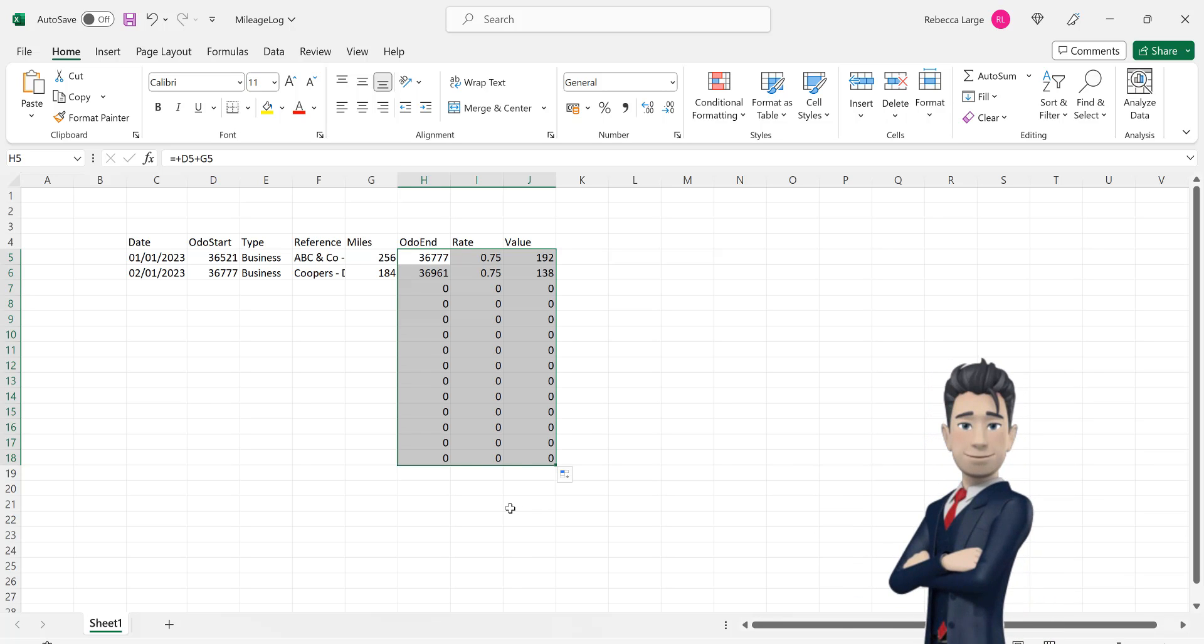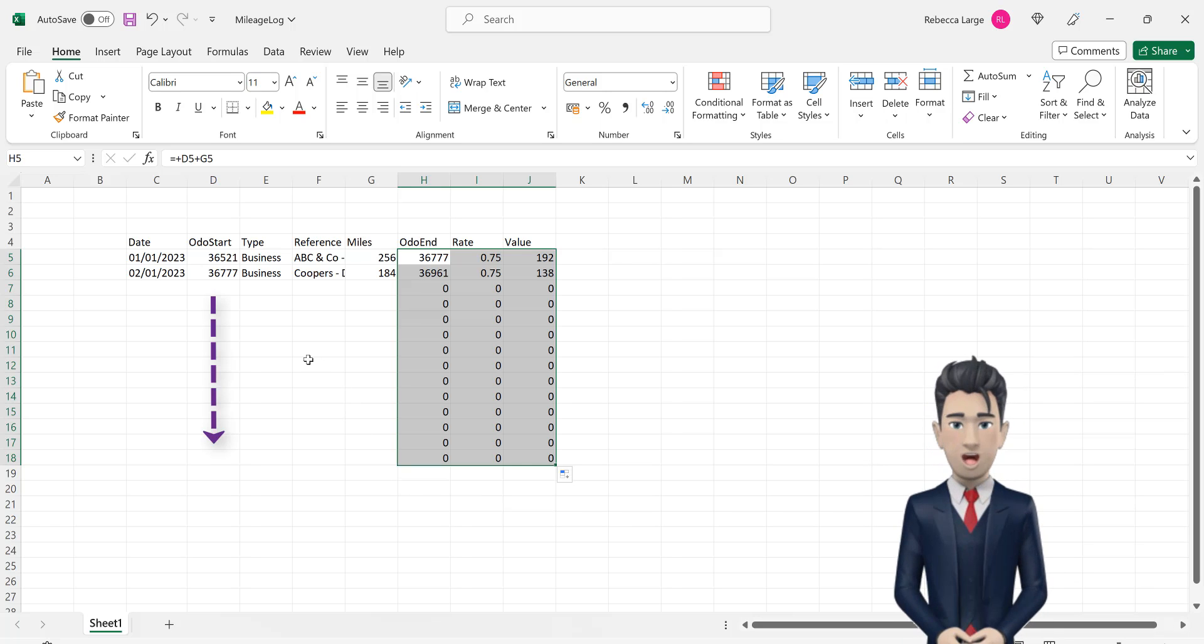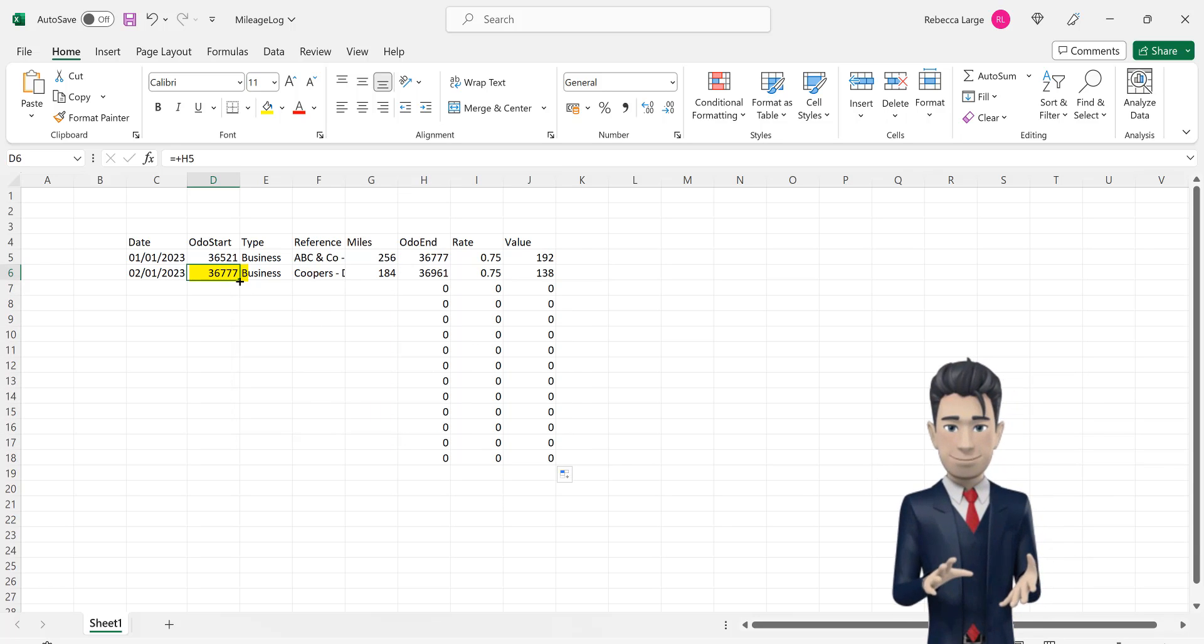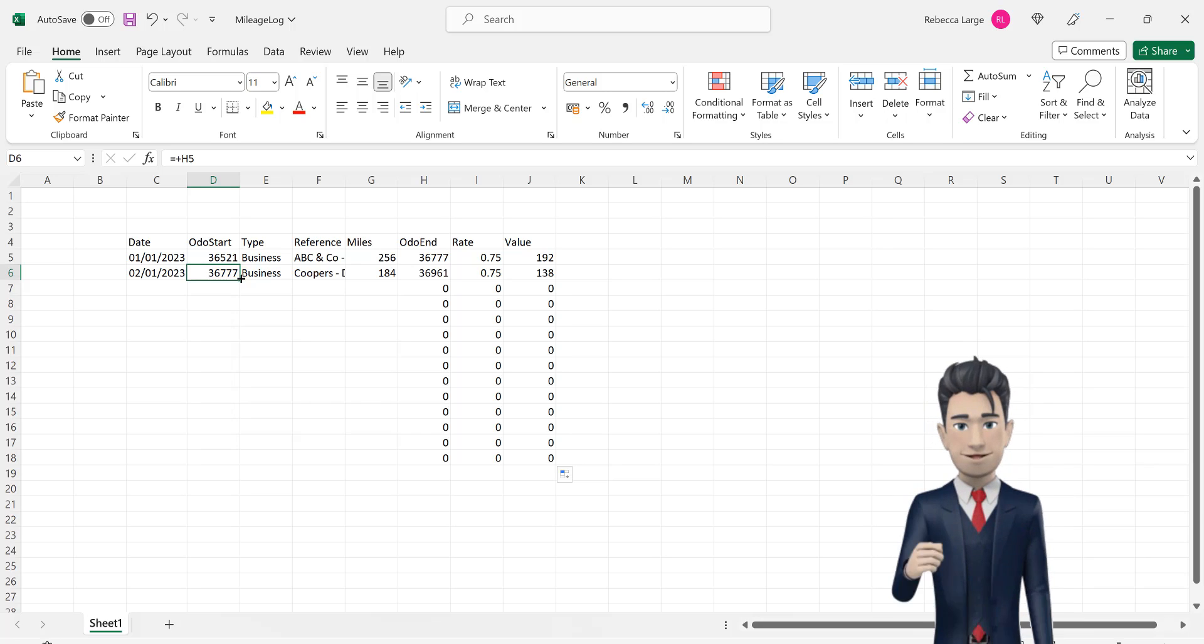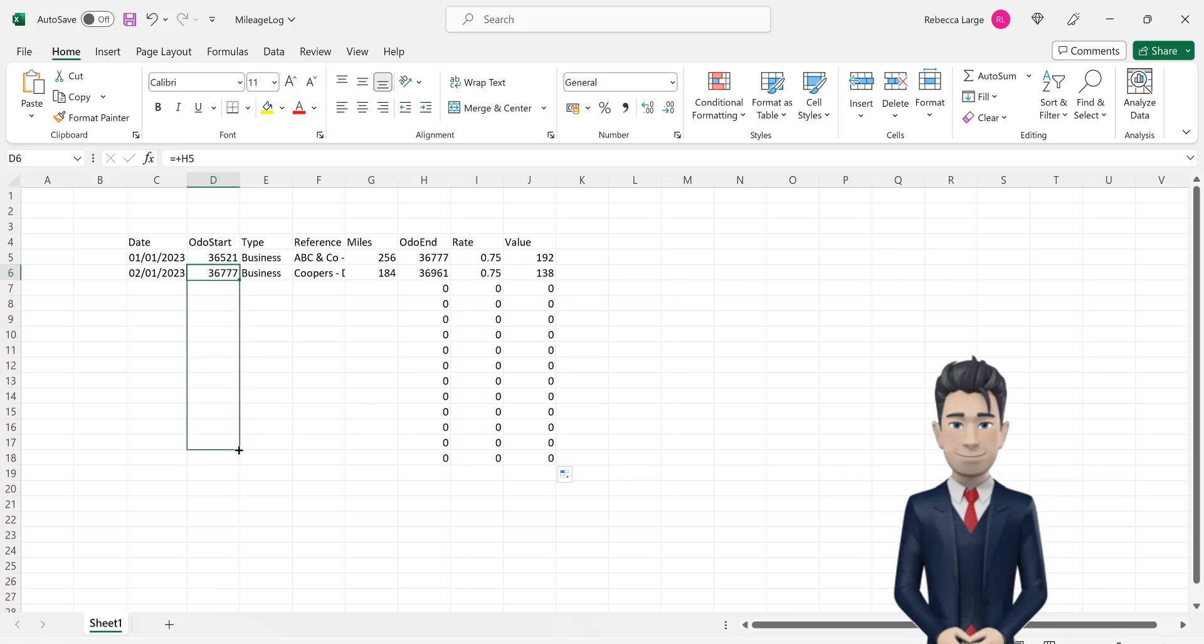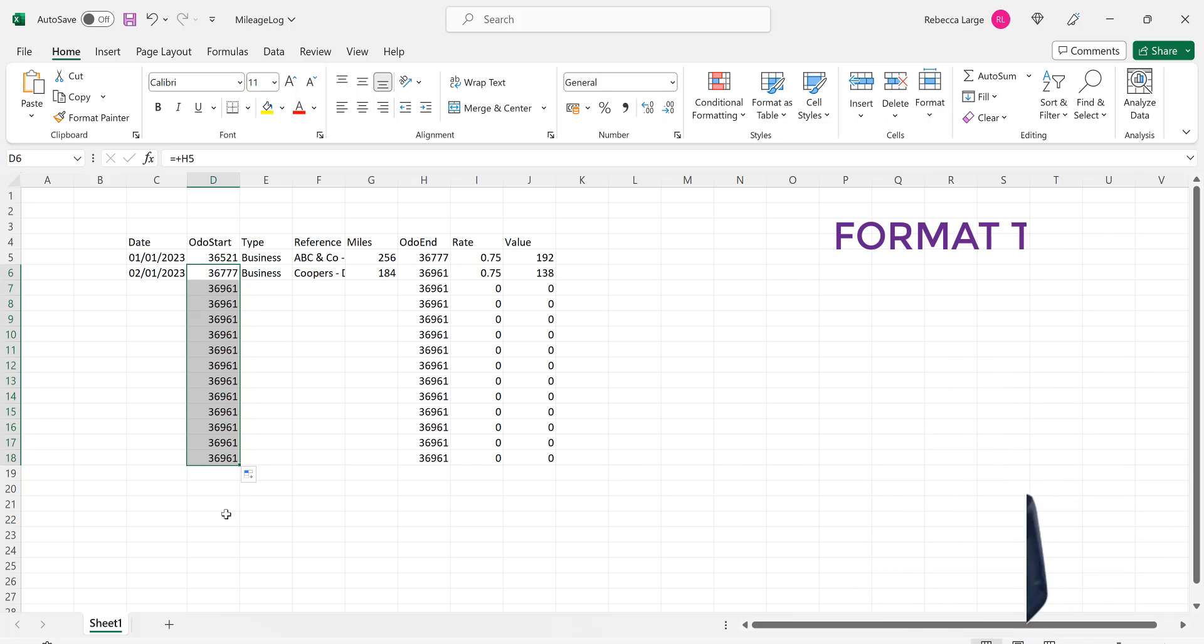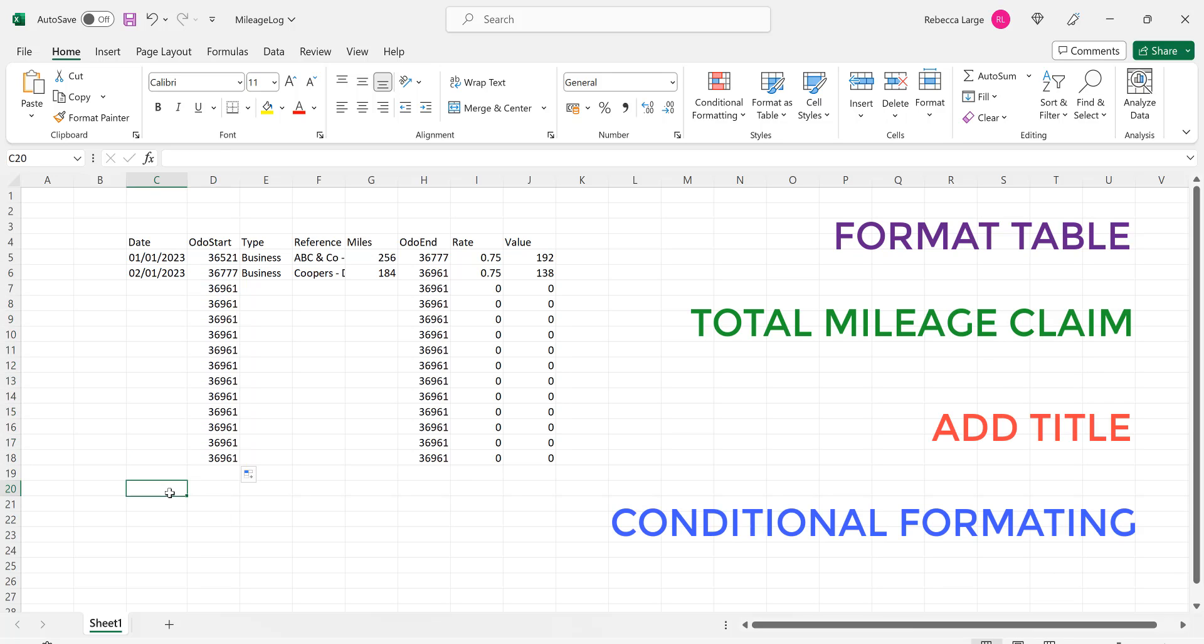Finally, in this section, we need to copy down the formula in cell D6 to the end of the table. So, with cell D6 active, copy and drag this formula down to row 18. In the next section, we will format our table. We will add a total for our mileage claim, enter in a title and then apply some conditional formatting to our table.